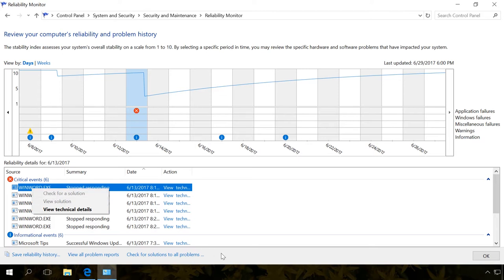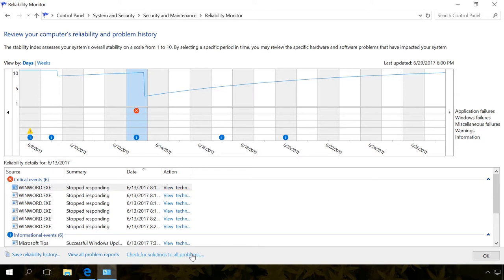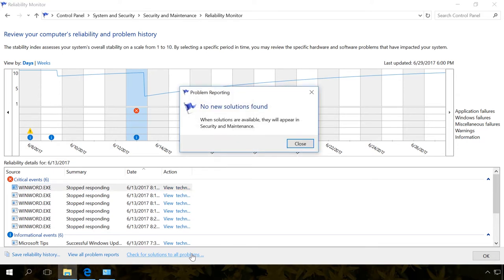Under the Reliability Monitor window, you can click on the link Check for solutions to all problems. Practice shows that in 90% of the cases when users want to check for solutions, they see a message – No new solutions found. However, if there is a solution to the problem, event or error, the system will fix them.